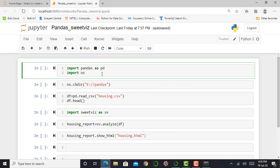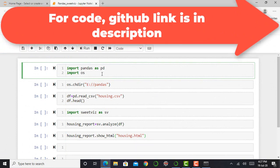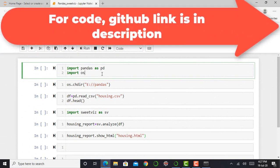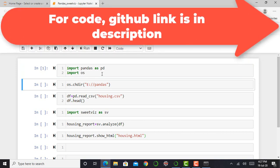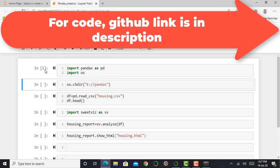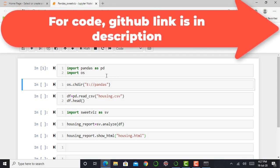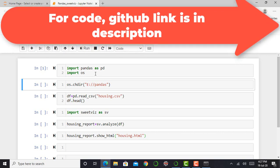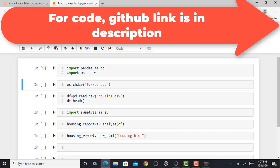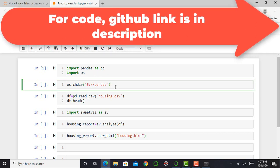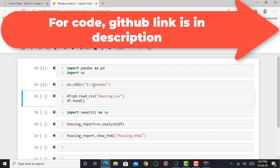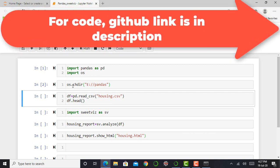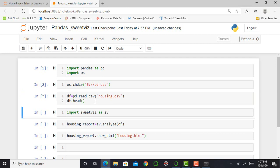The first step is to import the pandas library. I simply write import pandas as pd and import os and press shift enter. When my asterisk gets converted into a number, my cell is executed and my pandas and OS libraries are successfully imported. The next step is to set my working directory to E Drive in the pandas folder by simply writing os.chdir, where I mention my directory.